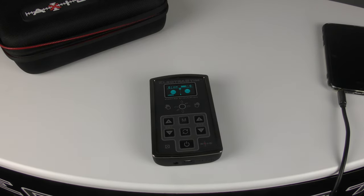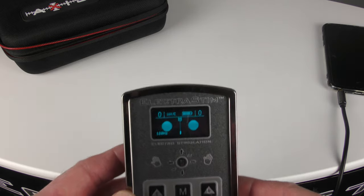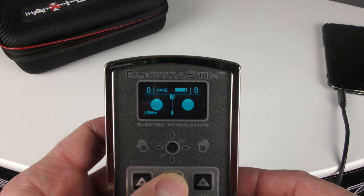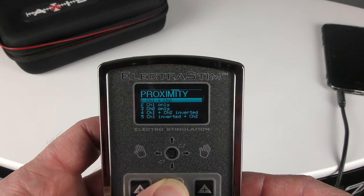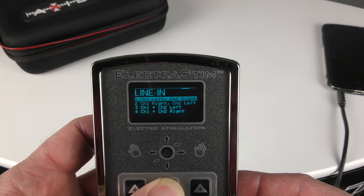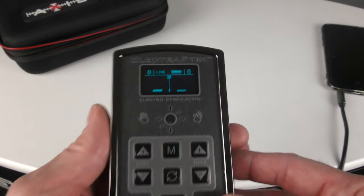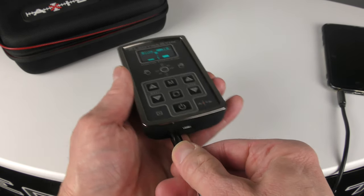This short video shows how the line input feature works on the new electrostim axis. The first thing we need to do is select the line input mode, so we go across the menu until we arrive at the line input feature, and then we connect our audio source.